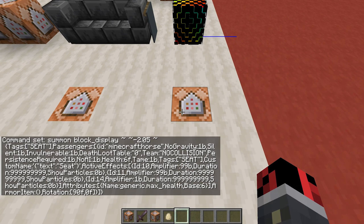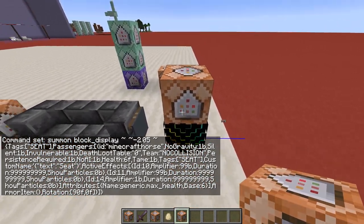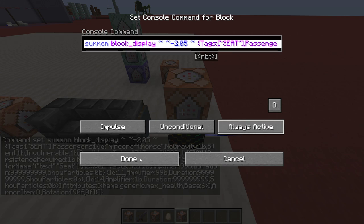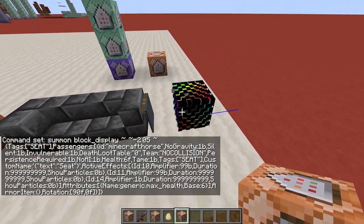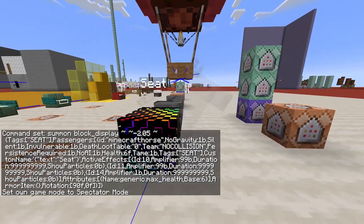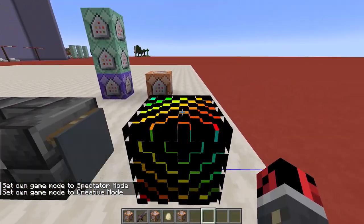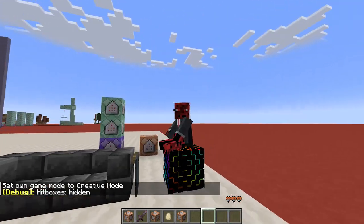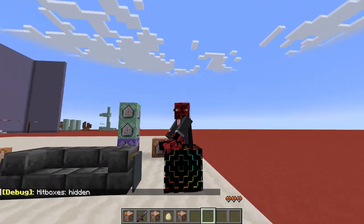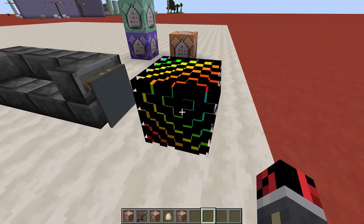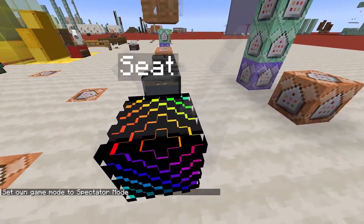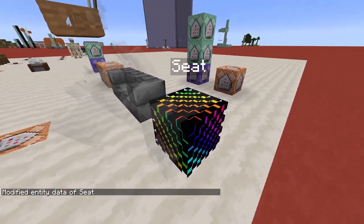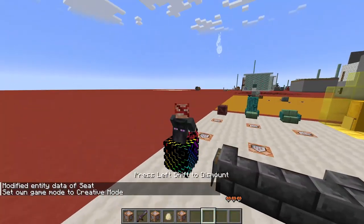Then use the command — a simple summon command that summons an invisible horse riding a block display. Take a command block, place it on top of the surface where you want to sit, and paste the summon block display command using Ctrl+V. Hit the button and the horse is summoned. You can see the horse is facing a certain direction — not a big deal. When I ride it, it looks like I'm sitting on the block, but if I look in the opposite direction my body isn't placed correctly. To fix this, use a data command to change the rotation of the horse — paste it from the website and hit enter — and now the horse is facing the correct direction.